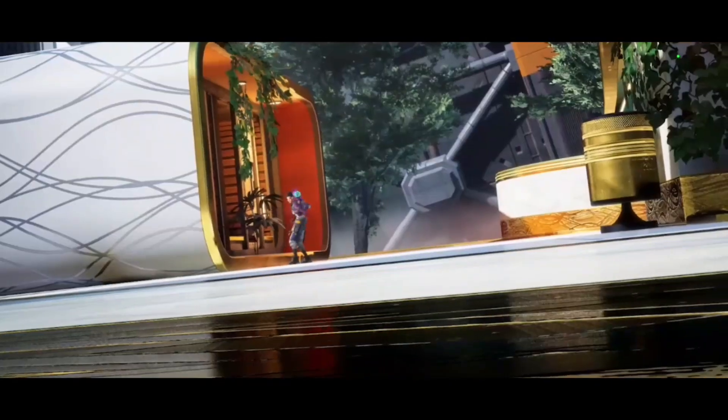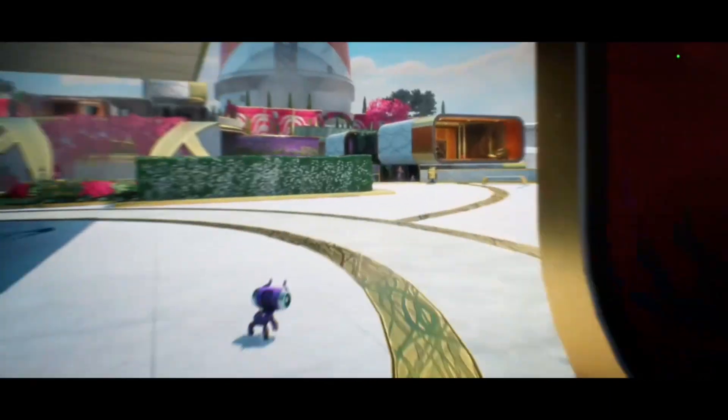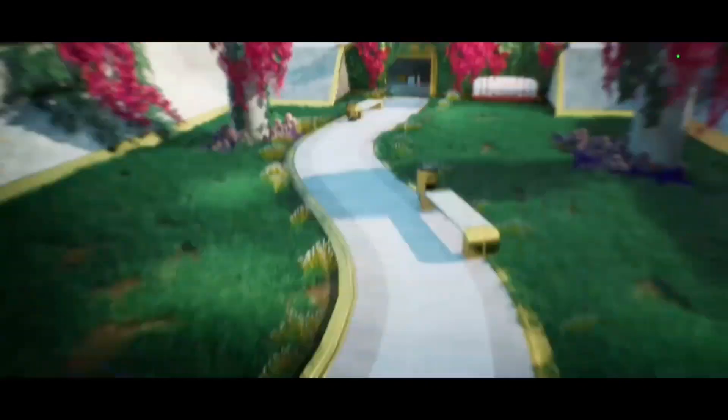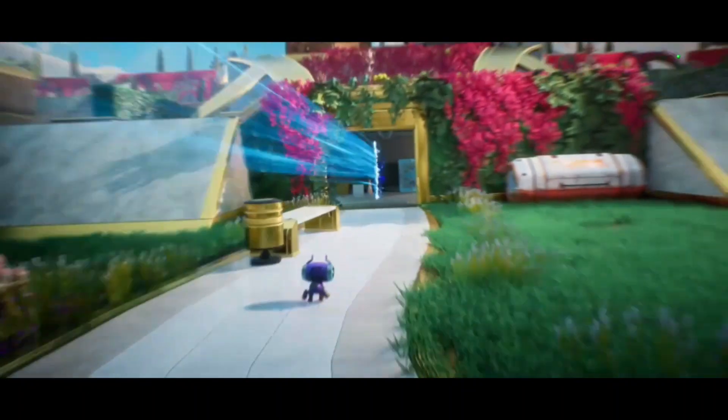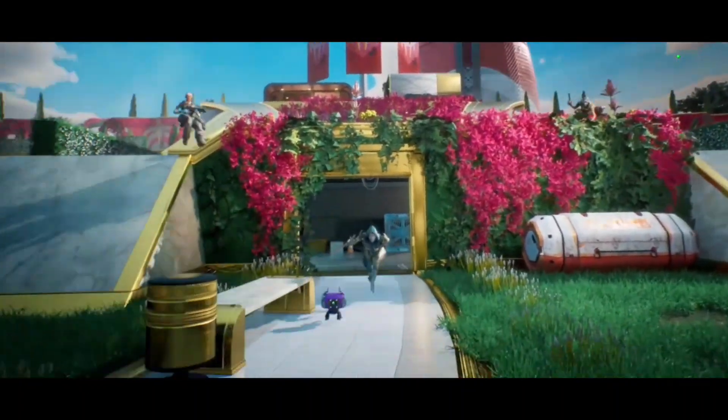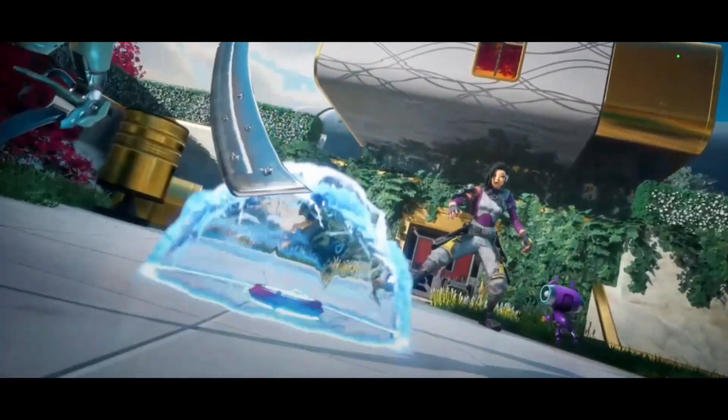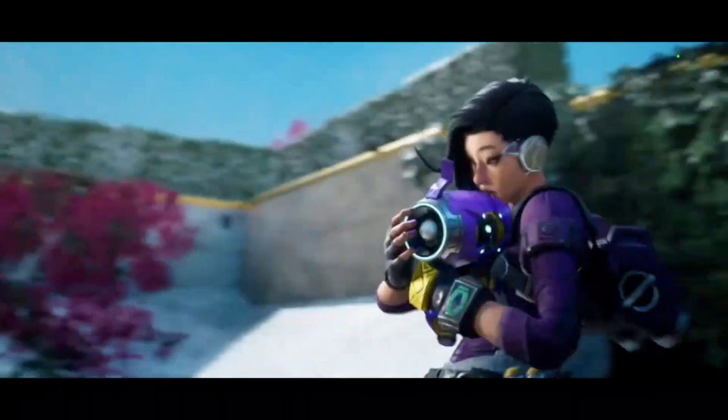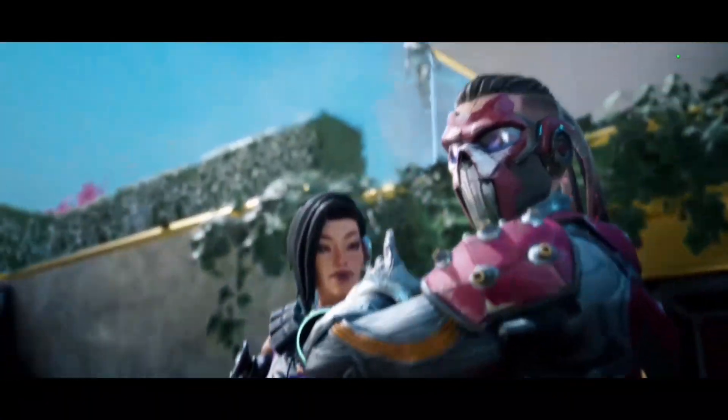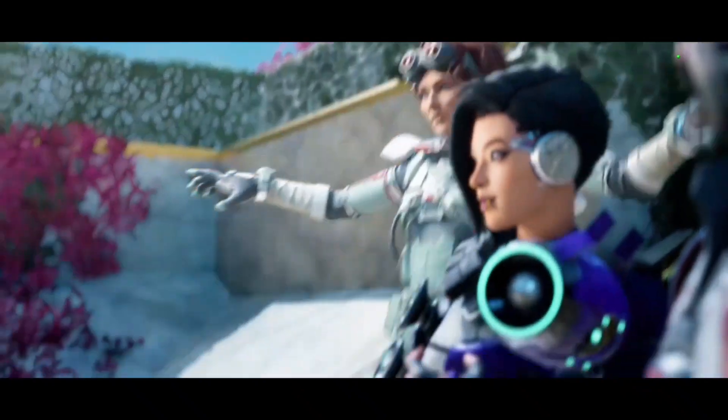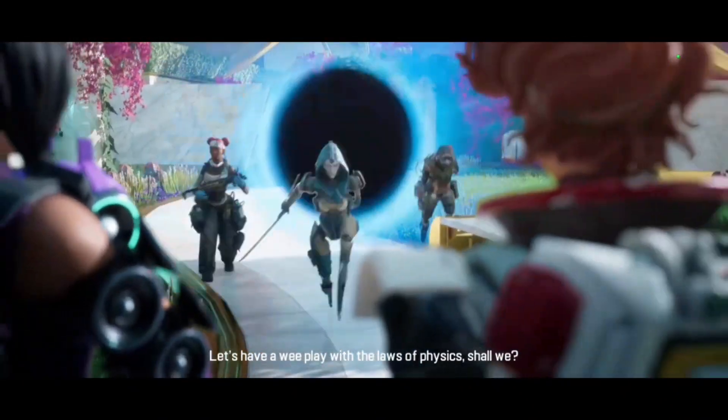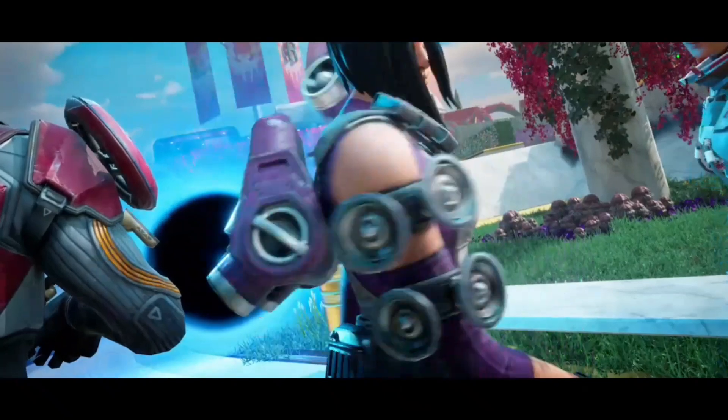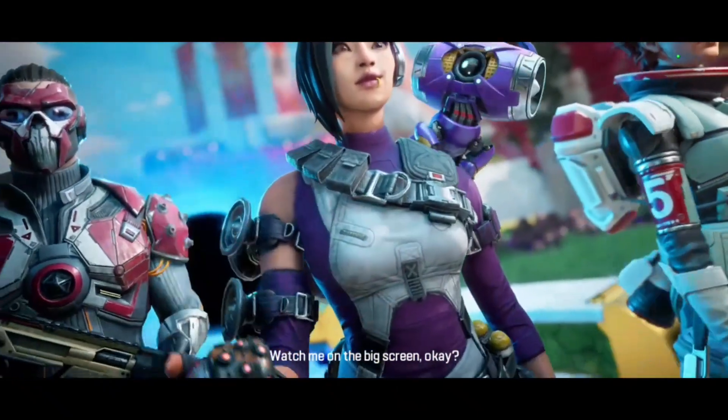I can finally play with the laws of physics, shall we? Watch me on the big screen, okay?